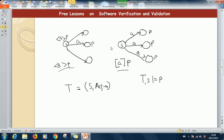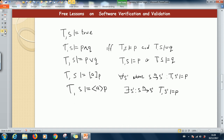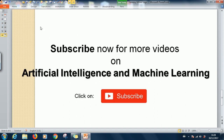Those are the notations you need to know for Hennessy-Milner logic. What we are going to do next is take an example, define a model, and use Hennessy-Milner logic to try to solve that model. That will be in part 2, so subscribe so you can follow when part 2 is published. Thank you for viewing.